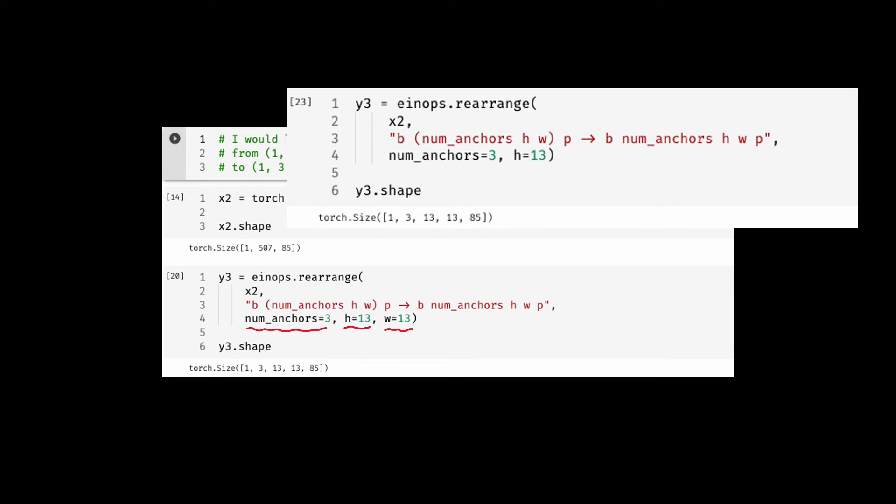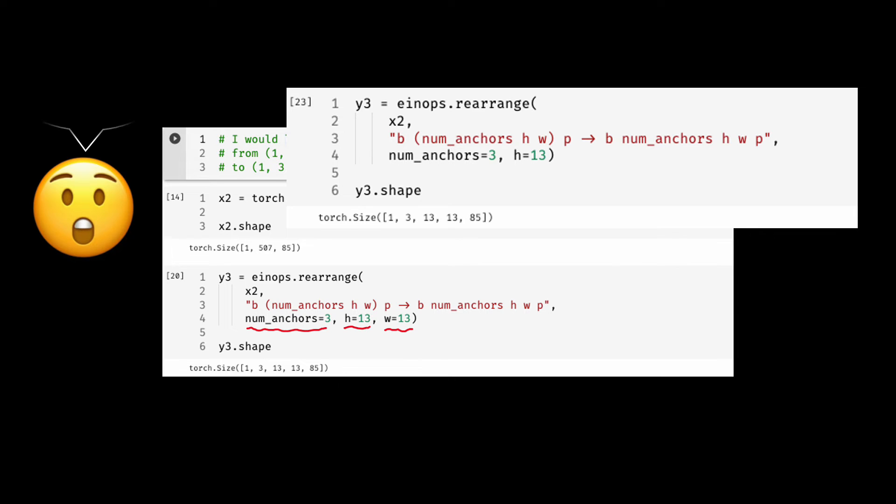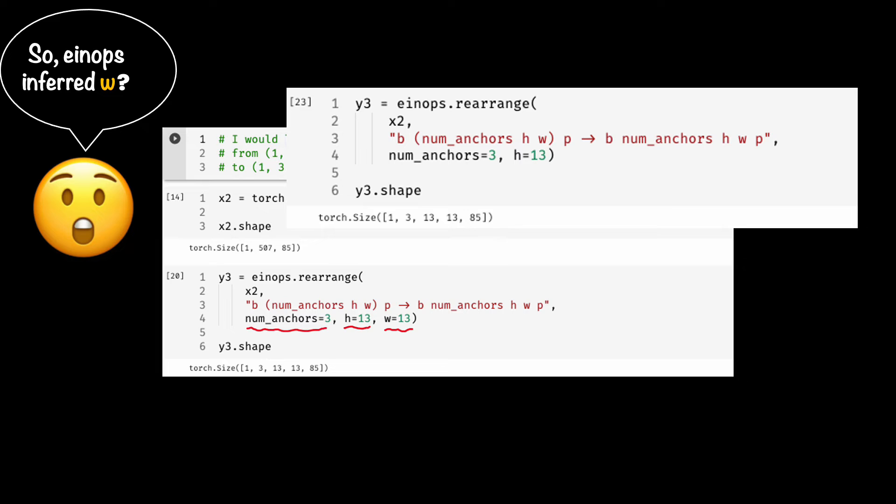Actually, I could have done without specifying W. I just needed to specify either H or W because einops can infer the last unknown variable. Just simple arithmetic here. But just hold on, my recommendation is going to be to be explicit. That is, if I were you, I would prefer the first version in which I specified the W.